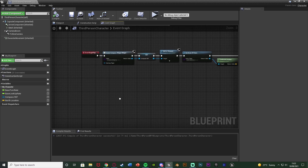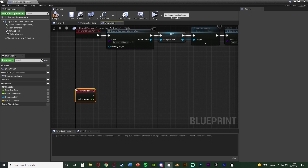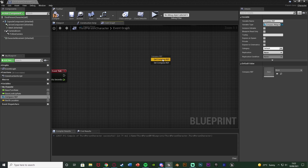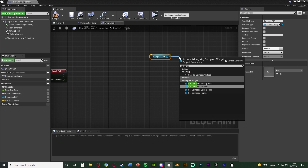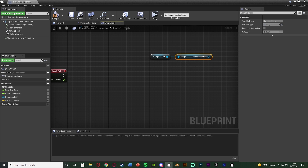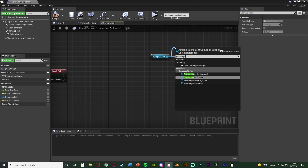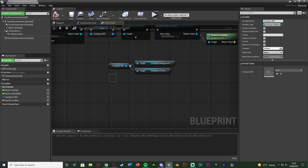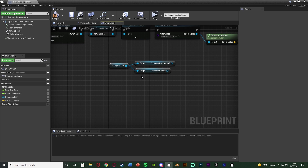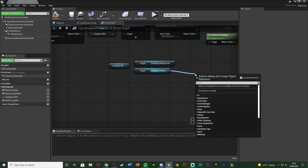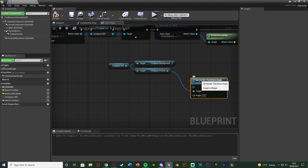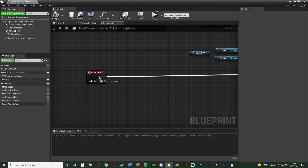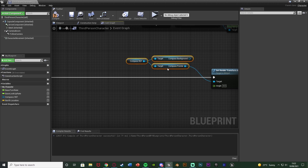Now let's set up rotating the compass. Right-click and get Event Tick. Then drag in our Compass Reference — Get Compass Ref — and out of this get the compass. I'm going to get the Compass Pointer because I want to rotate the pointer. You can do either Compass Background or Compass Pointer depending on which one you want to rotate — I'll start with Compass Pointer. Come out of it and we're going to call Set Render Transform Angle, which will simply rotate it to point north. Connect that into Event Tick. Now we need to figure out what angle to input.